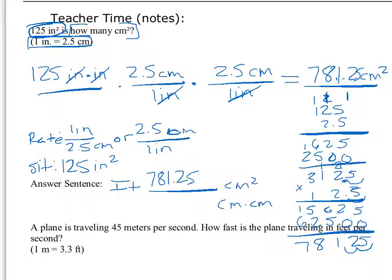That's our first example of a more complex unit conversion problem — one that has to do with square units. The key is understanding that square units are really unit times unit. We recognize that centimeters times centimeters is the only thing that's going to give us centimeters squared. So we have 125 times 2.5 times 2.5 — three things to multiply across the top.